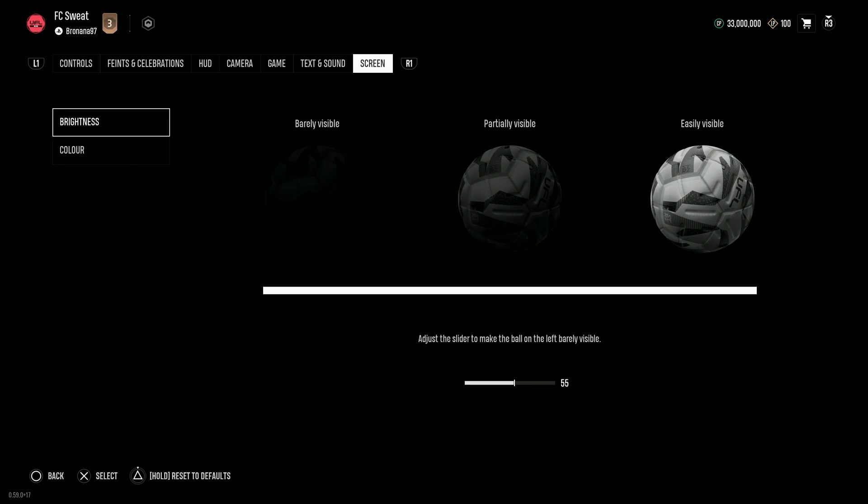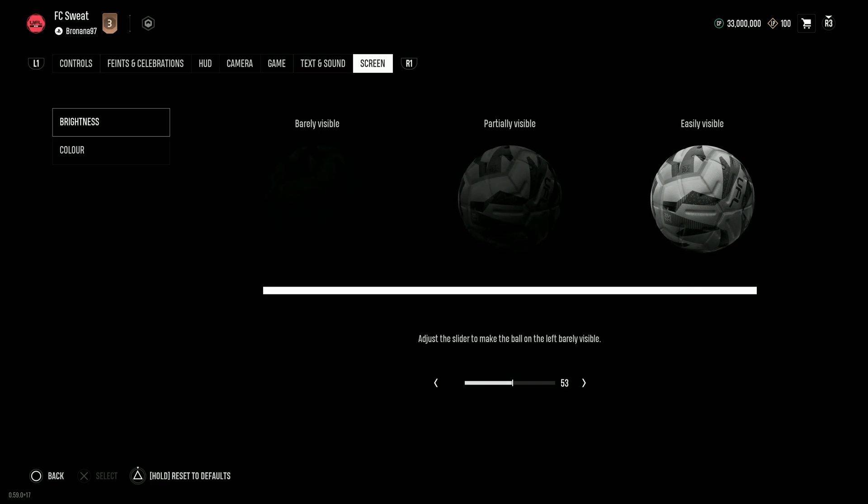Here we will find the brightness. We can select this option and now we have access to this slider where we can move left and right on the D-pad or use your left analog stick and move it to the left or right in order to adjust the screen brightness. Once you are done, simply go back by using circle or B.